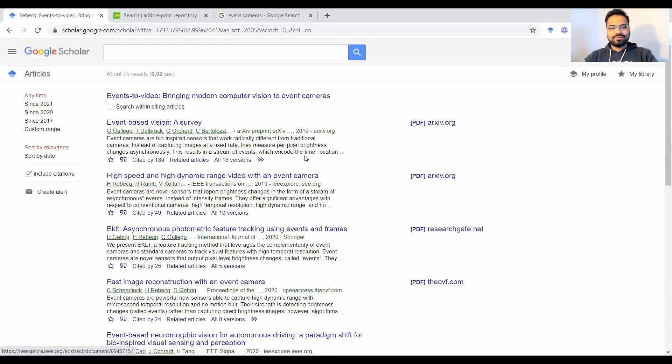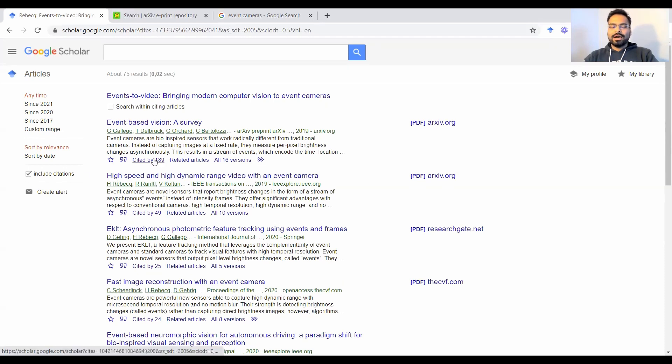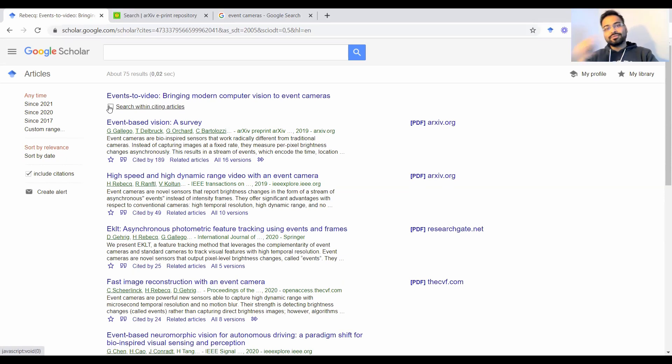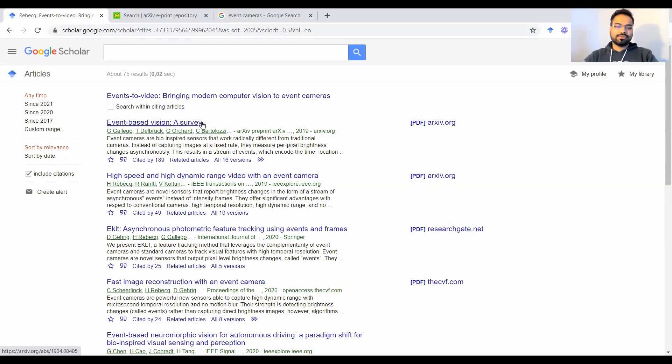And then the procedure is the same, you could arrange them chronologically. And you could even do a deep search. So you could do citations of these citations as well, and so on and so forth.